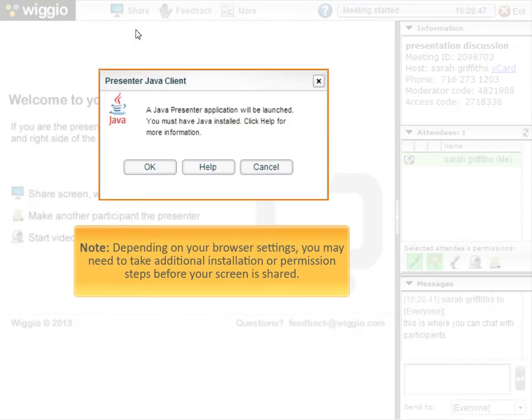Note that, depending on your browser settings, you may need to take additional installation or permission steps before your screen is shared.